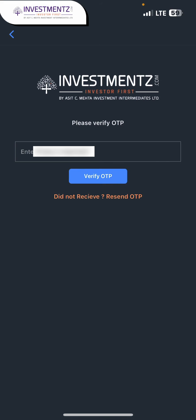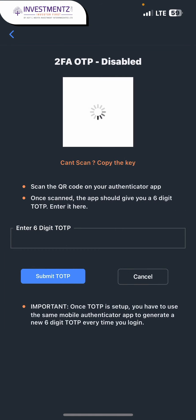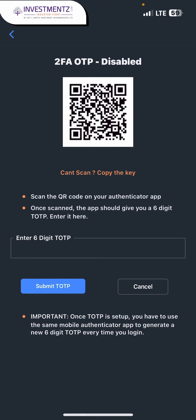Here enter the OTP which you will receive on your registered mobile number. Now you can enable two-factor authentication TOTP by scanning the QR code or setup key from your authenticator app, and then you just need to enter the TOTP given by the app.